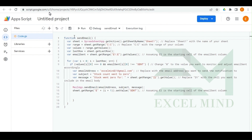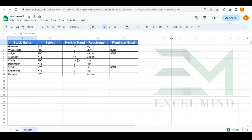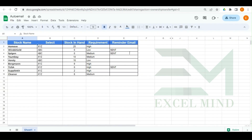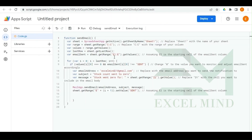We have noted in the code where you need to make changes. The first part is 'C1' — whenever the stock in the C column goes to zero. If your data is in column D, B, or A, just change the column reference in the third line. The column where the 'Sent' word will be written is under E — you can change that as needed. Then update the recipient email ID to whatever you want.